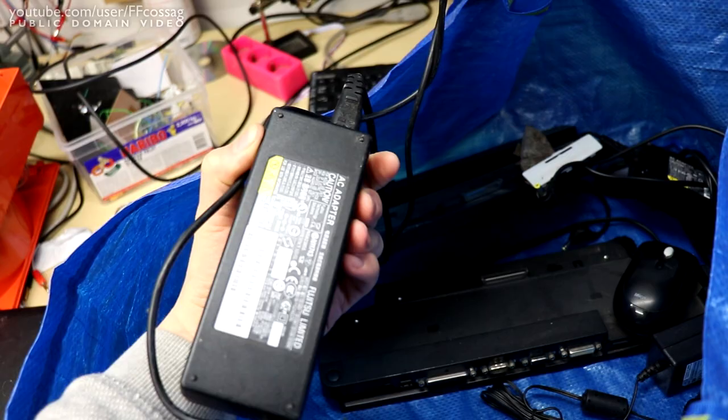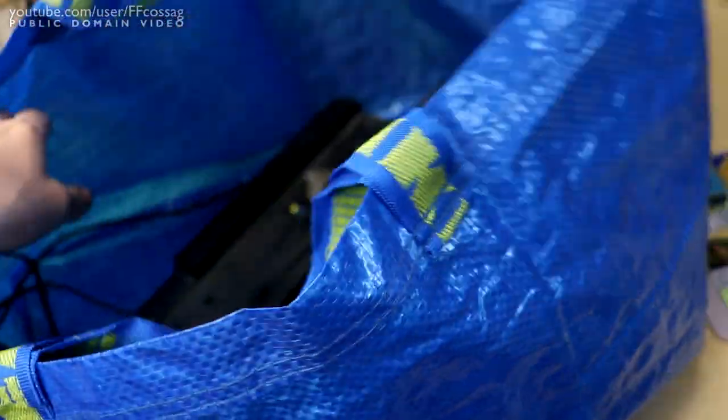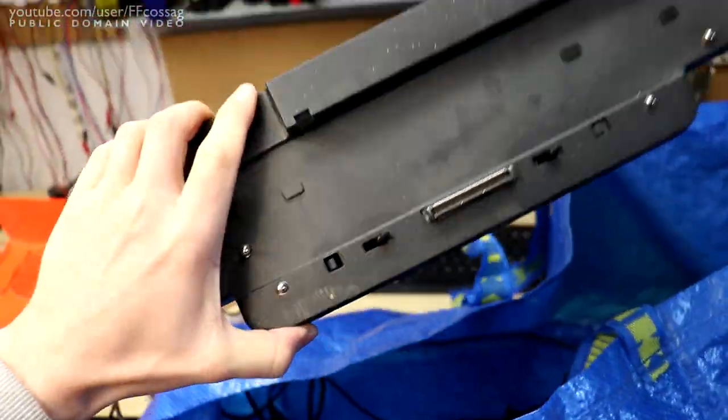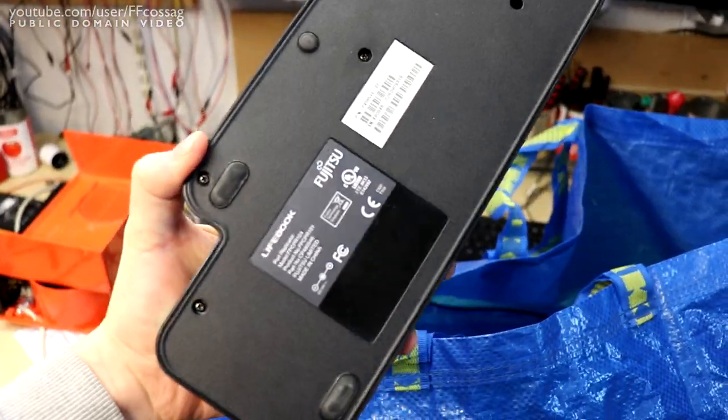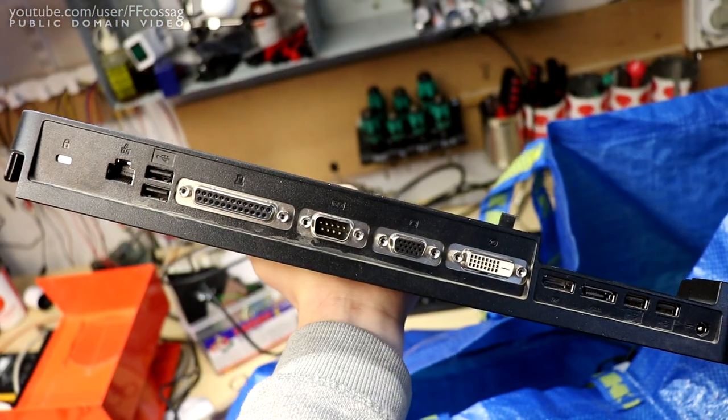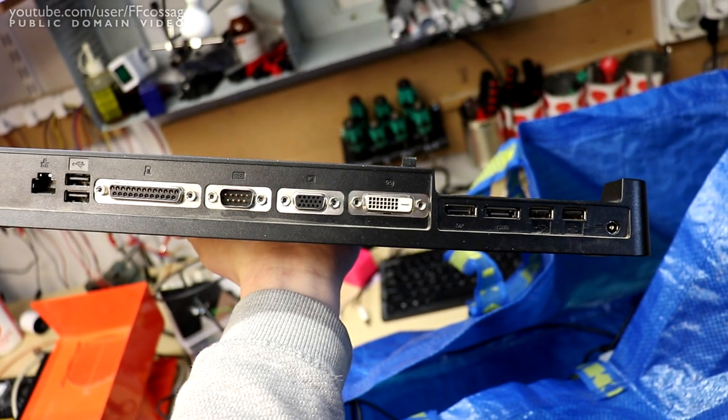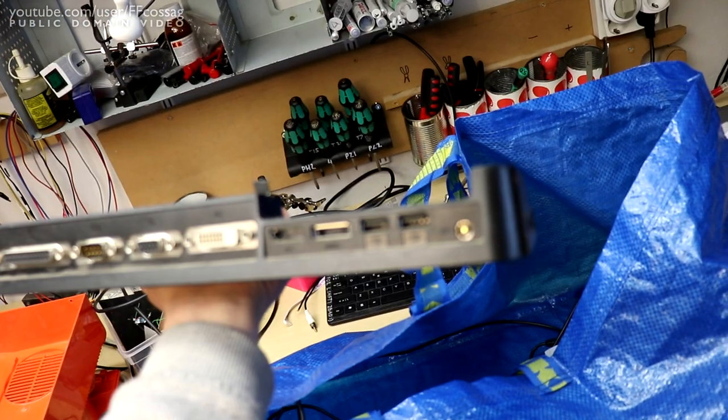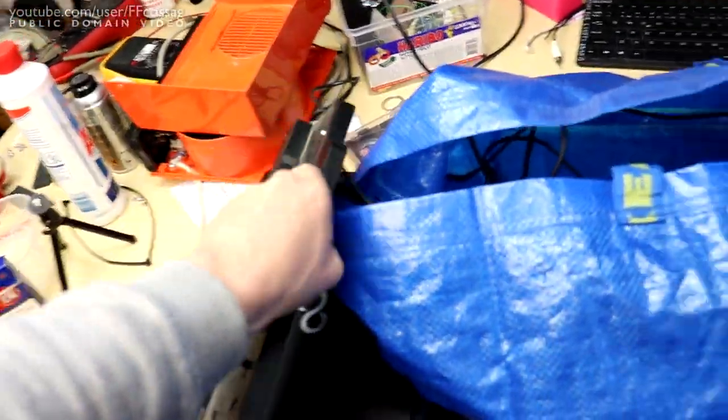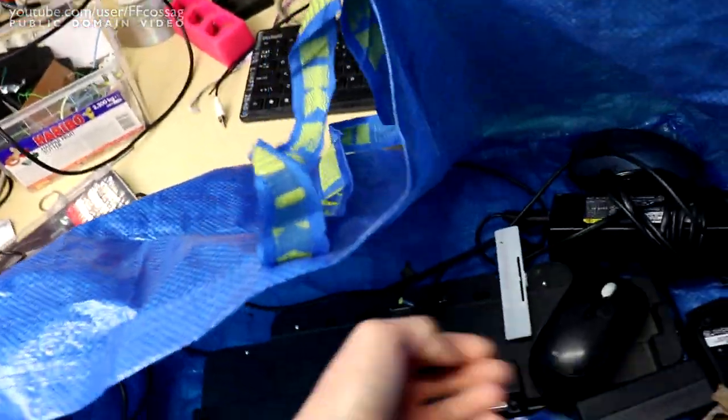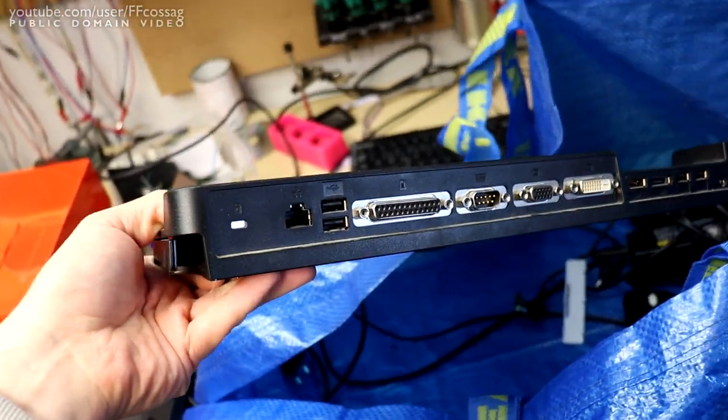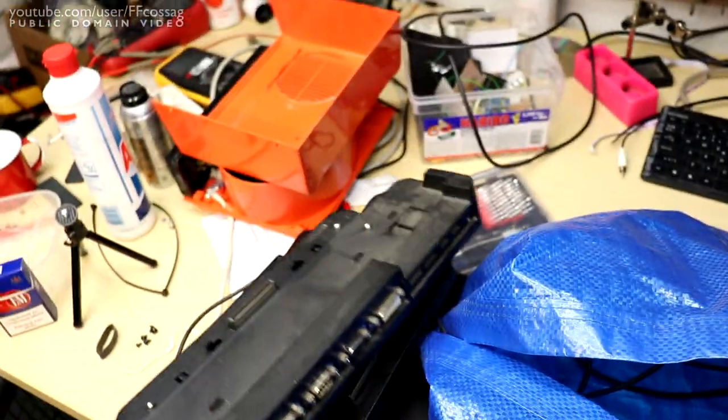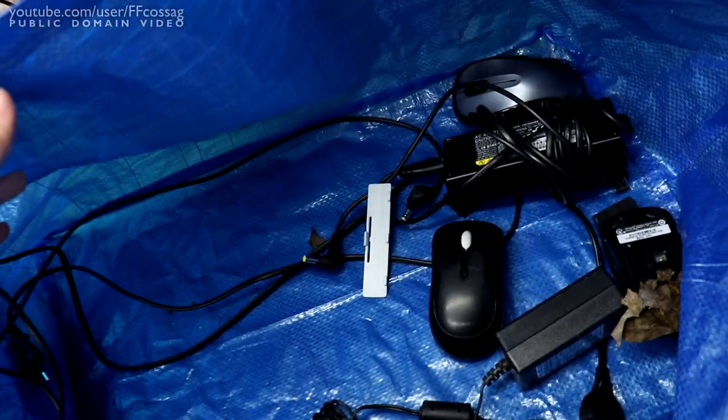These Fujitsu chargers to go on the laptop. That's good. These docking stations. We've got a couple of USBs, DVI, DisplayPort, more USBs. Not very impressive at all. Parallel port, so these are probably not very modern at all.